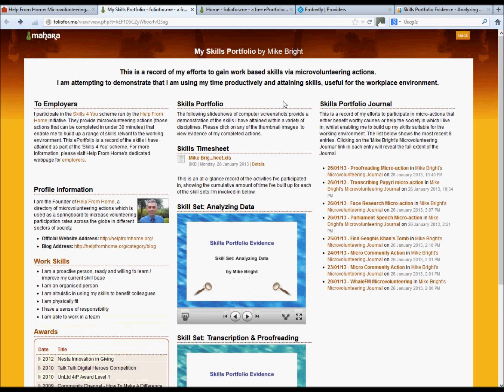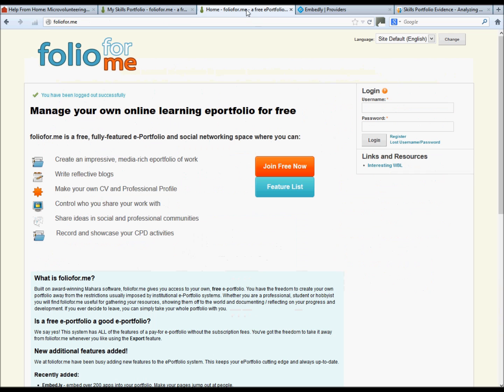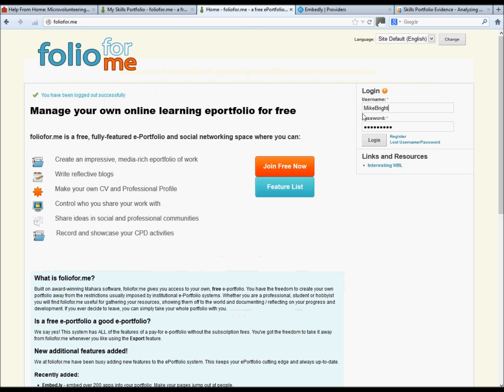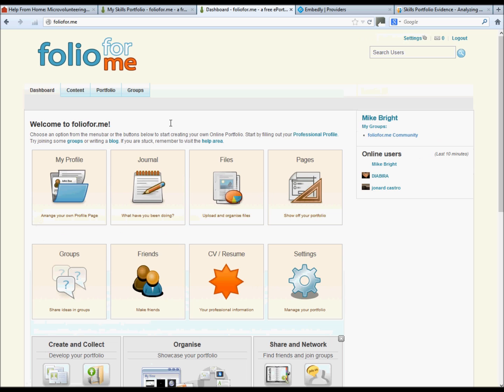So let's go and create an ePortfolio. So, login, and you'll be presented with a dashboard.